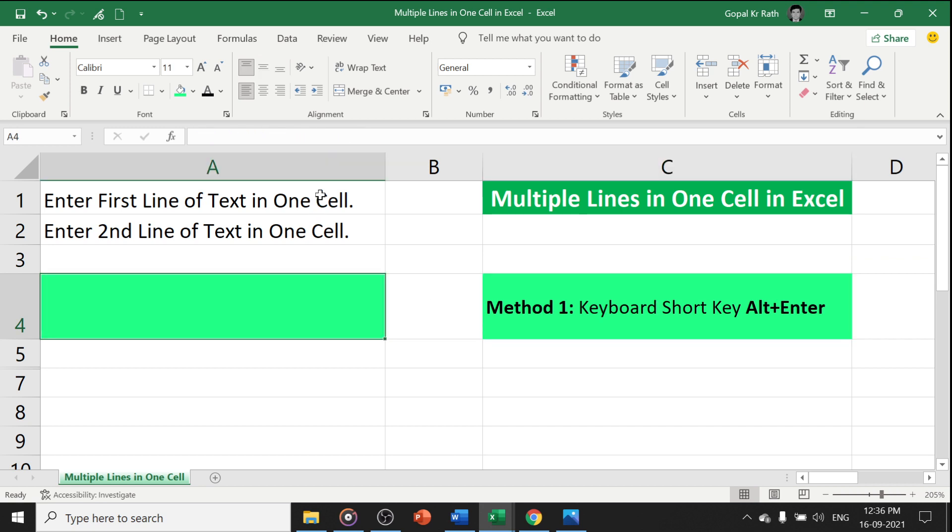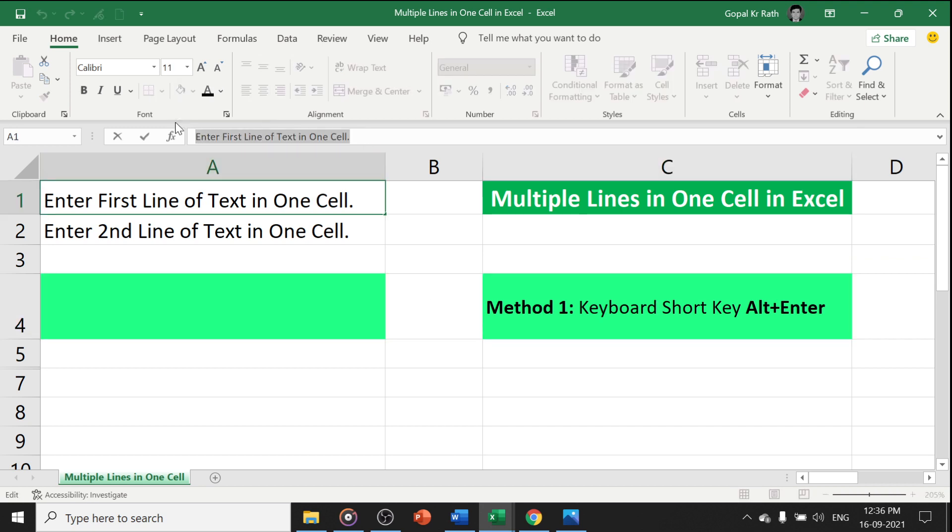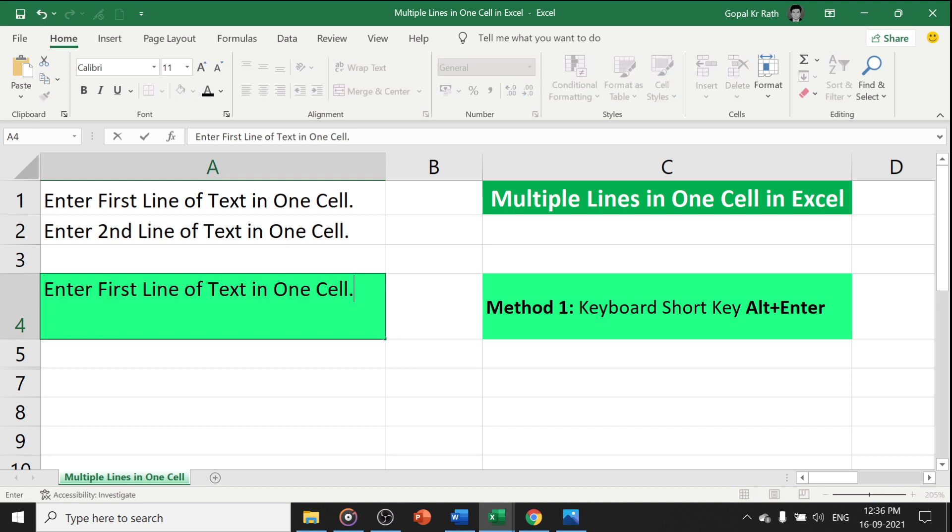Here you need to type the first cell and here you need to press Alt and Enter to get the second line and here you can enter the second line of text.